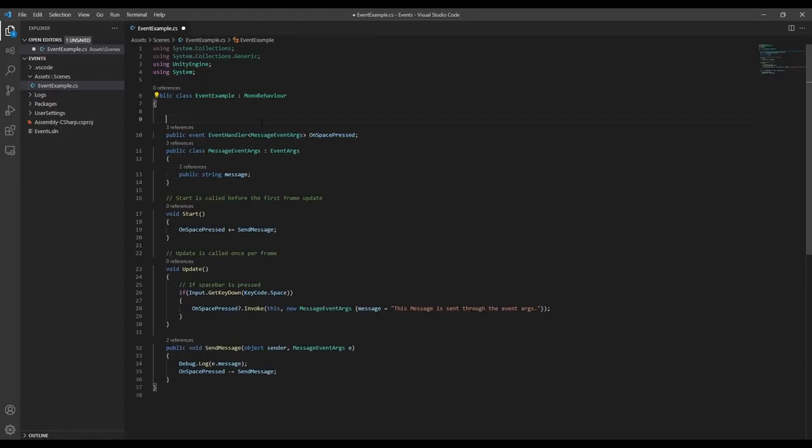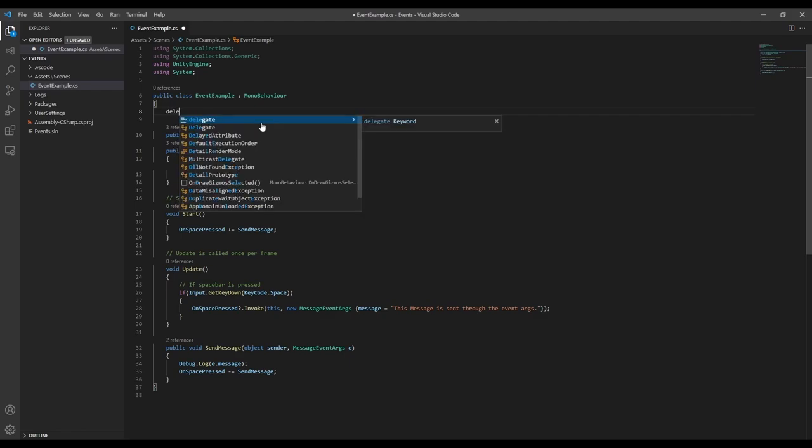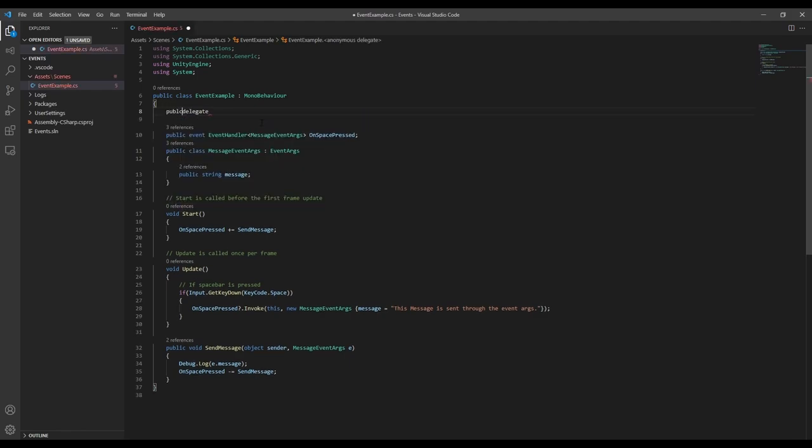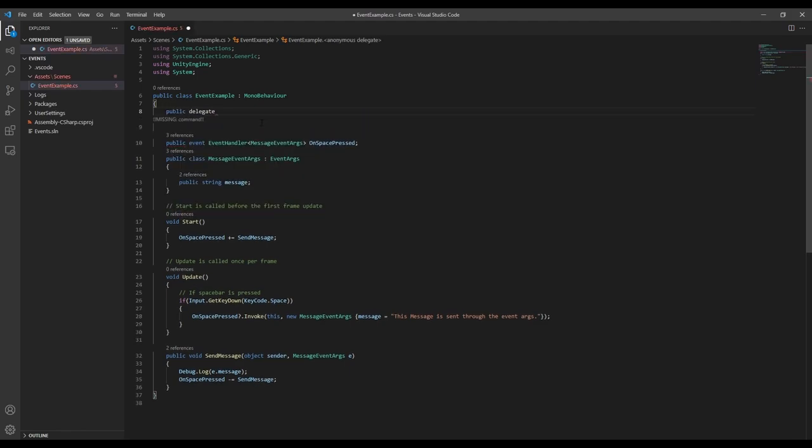Like I said earlier, the delegate is responsible for telling the event how the subscribers want the data to be formatted. So let's create a simple delegate. To do that, we start with the delegate keyword, and we also want to make it public so that we can use it from anywhere. Now we'll create the function signature, which just means we're specifying what types of inputs and outputs will be used.